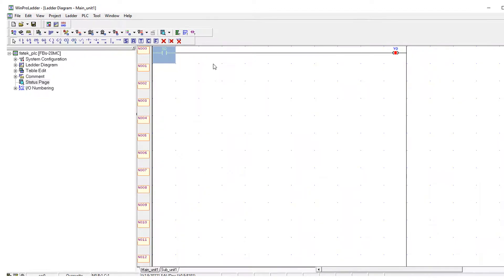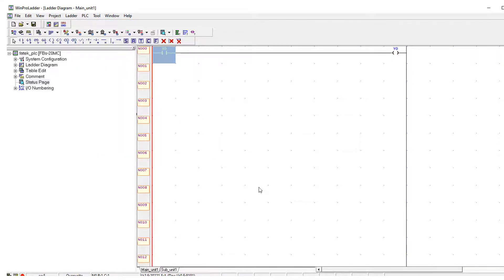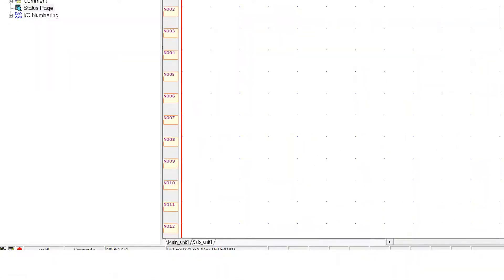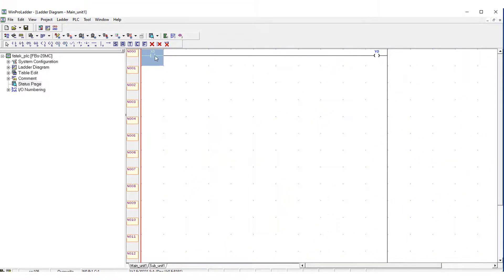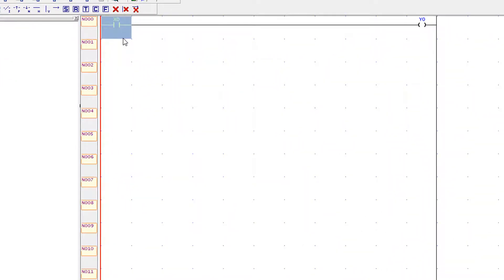In the simulation now I am going to run the simulation PLC. And now you have seen that the scan cycles here are implemented and nothing is now happening in the program because there is no input active and there is no output on behalf of that input.